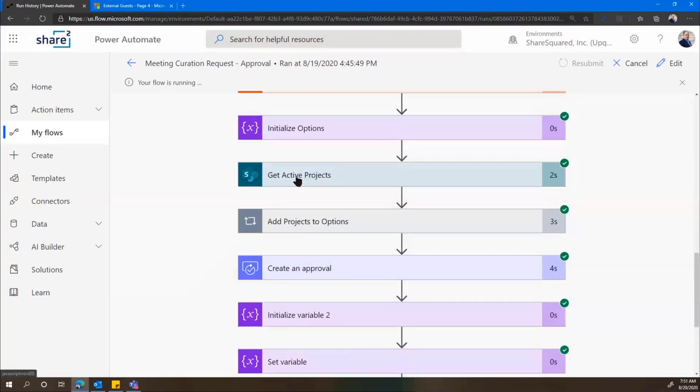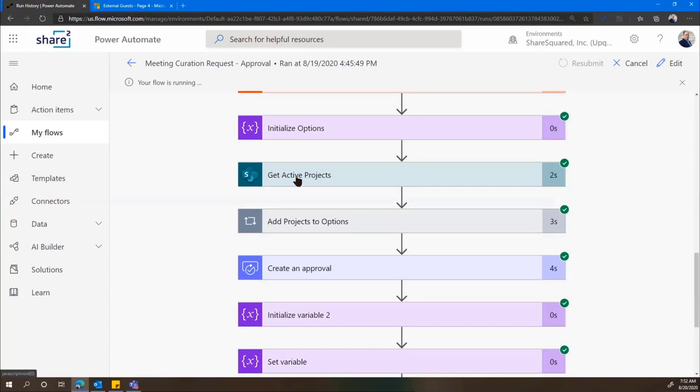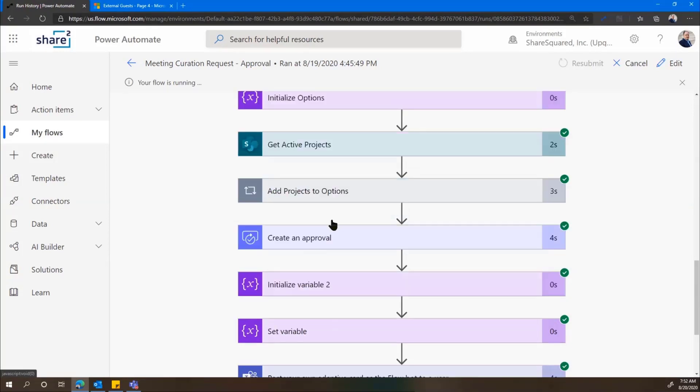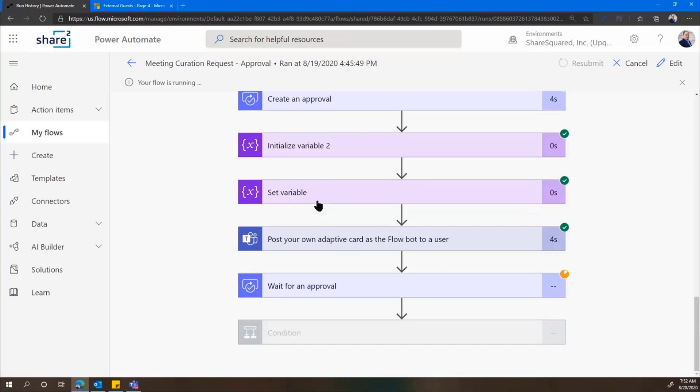And then we're going to get a list of our active projects from Project Server. So we track our projects in a few different places. In Project Server, we have a list of all of our active projects. And those are typically the ones that we have meetings for.